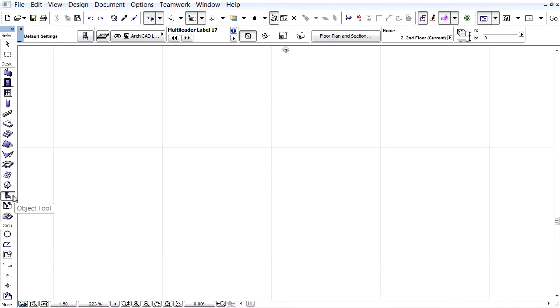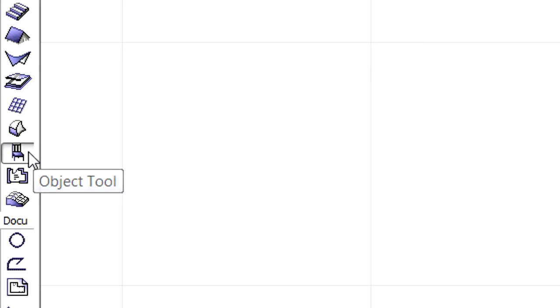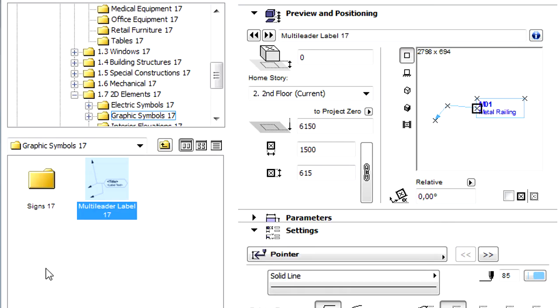This video presents ARCHICAD's new Multi-Leader object to help with design documentation. Double-click the Object tool in the Toolbox to open the Object Default Settings dialog.